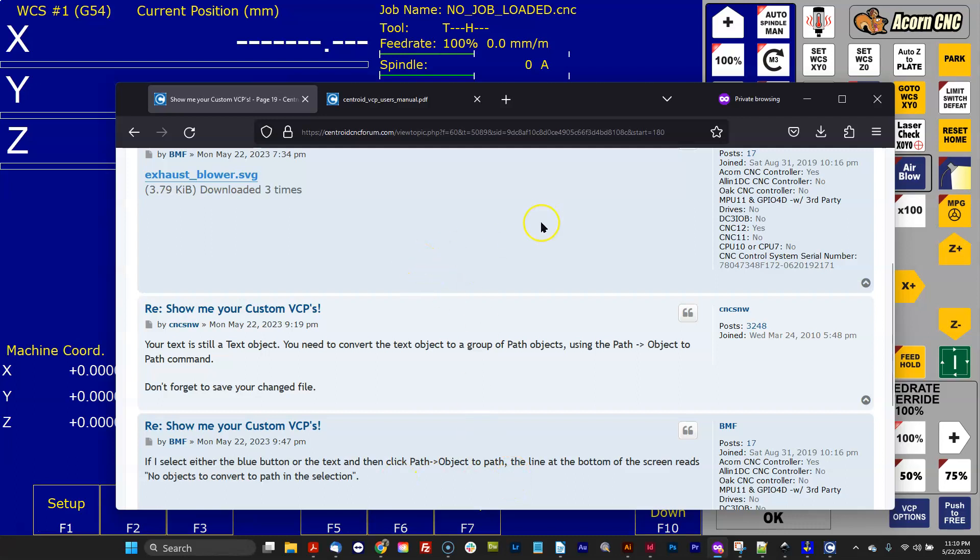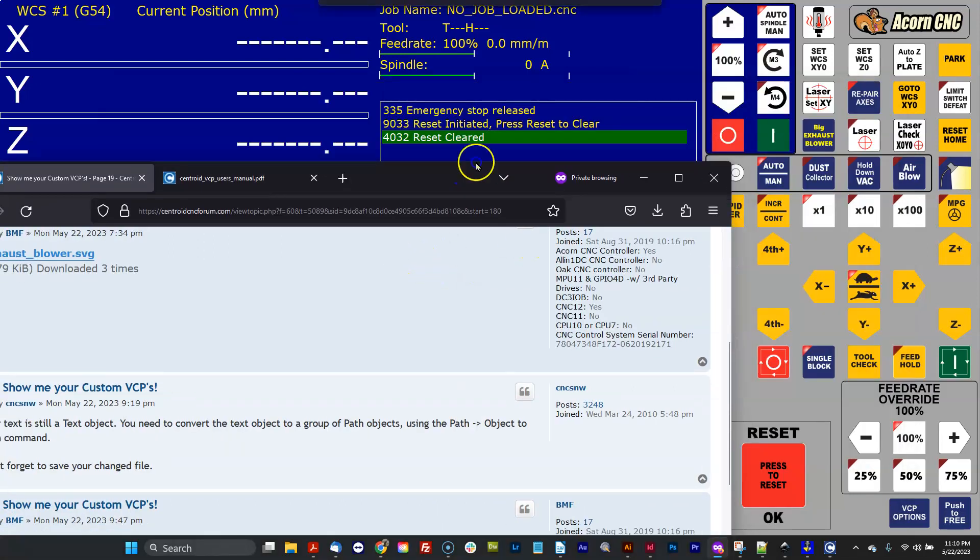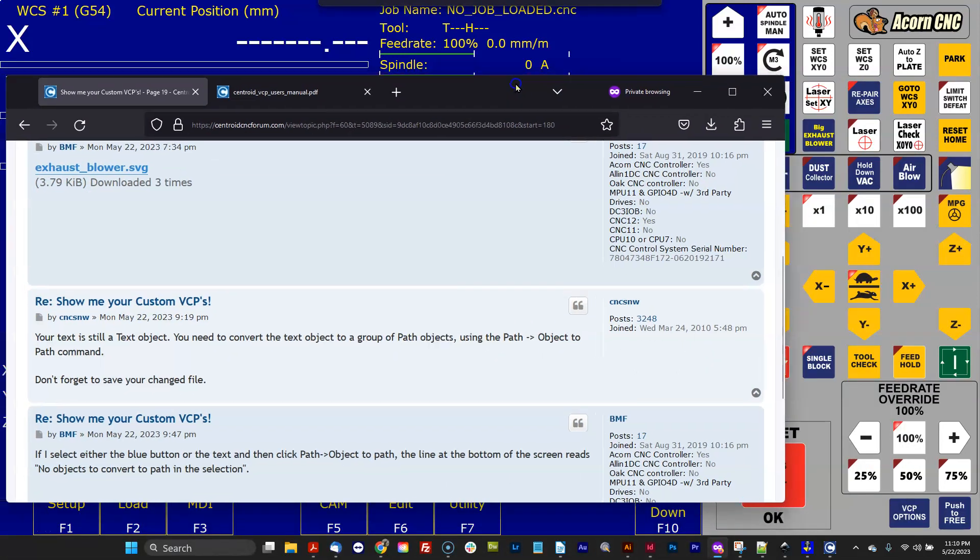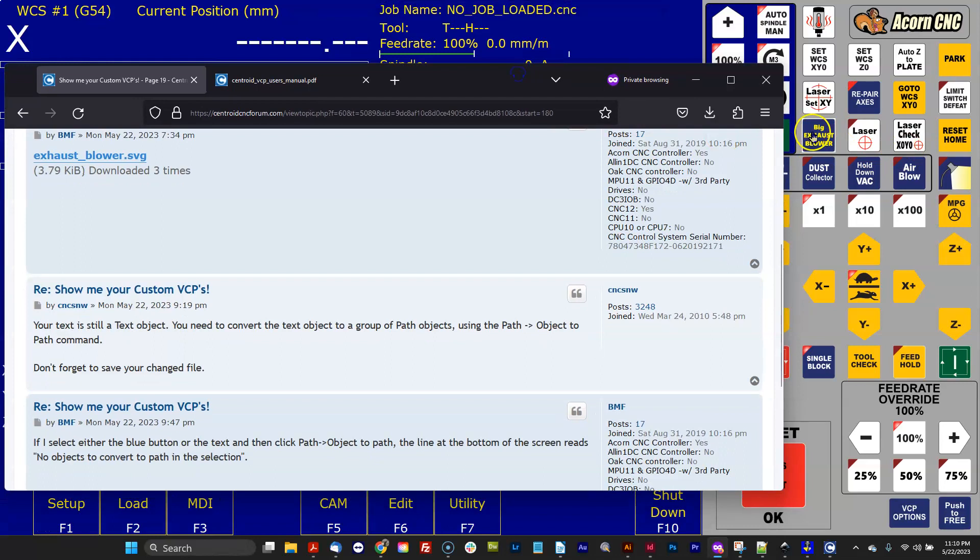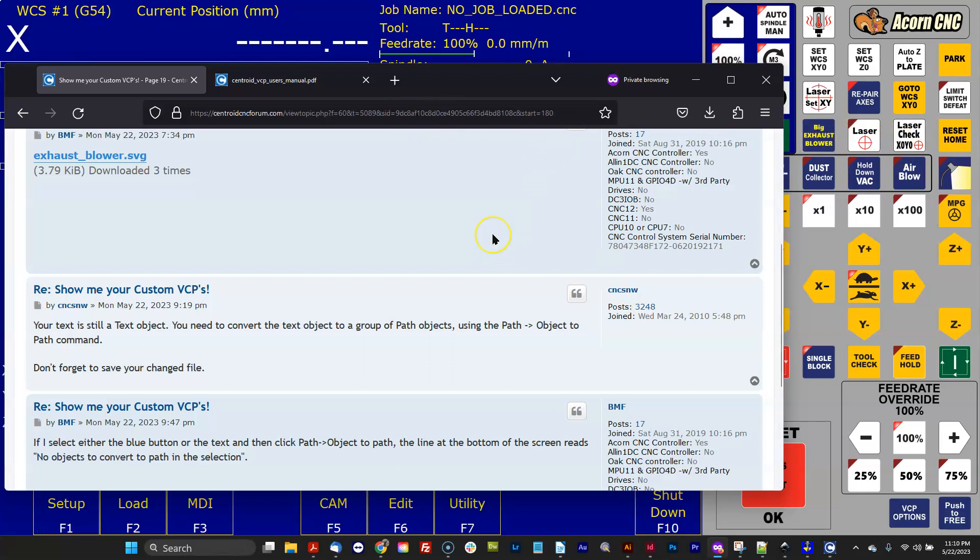This button has words on it, so let's talk about this in general. All the graphics on the VCP consist of lines and arcs. The VCP buttons do not support fonts. So if you open up Inkscape or Adobe Illustrator and type words, you're using fonts at that point in time.